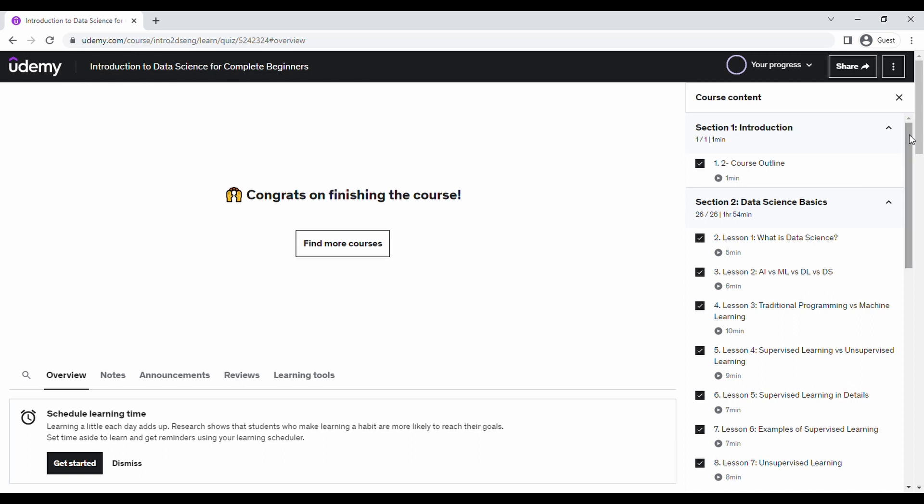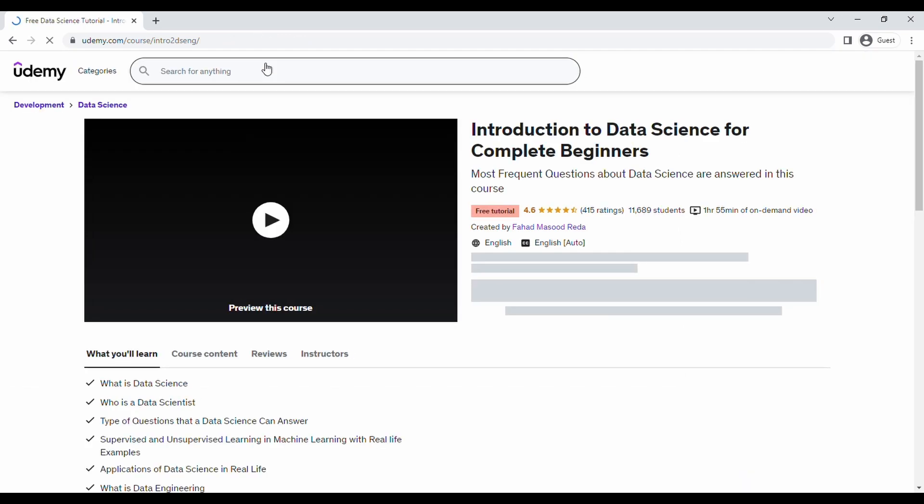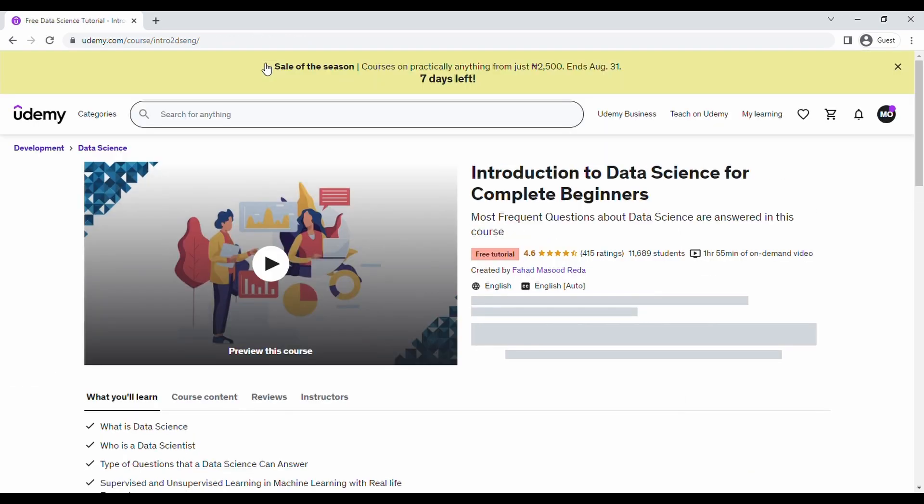So I'm back with a fourth review on a course, and I've taken this one on Udemy. It's called Introduction to Data Science for Beginners.